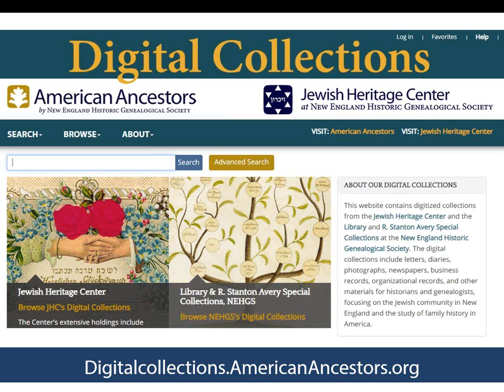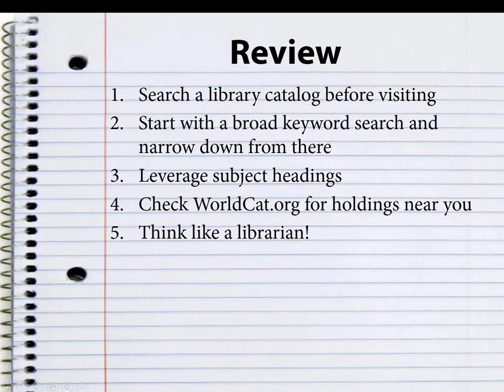Finally, there are many items available digitally, and libraries continue to add digital items to their collection — including items that are digitized versions of print materials and items that are born digital. Always check for a link in a library catalog for a digital version of a book, or visit one of the many digital libraries that exist such as Internet Archive, HathiTrust, or the Digital Public Library of America. Our library catalog also has links to all of the items in our digital collection. To review some key facts: search a library catalog before visiting, start with a broad keyword search and narrow down from there, leverage subject headings, check WorldCat.org for holdings near you, and try to think like a librarian.